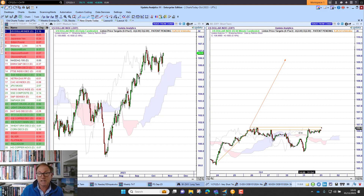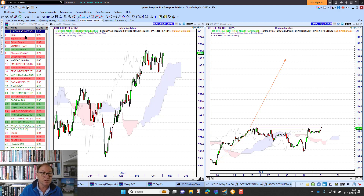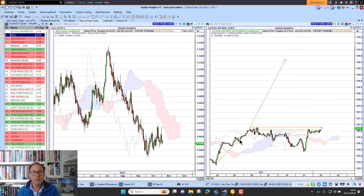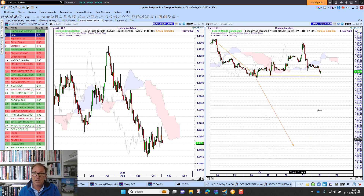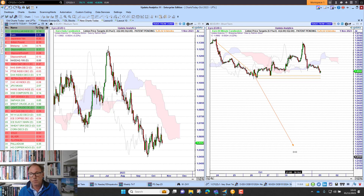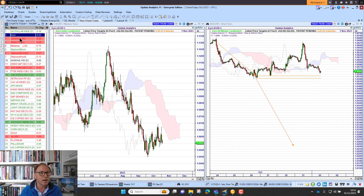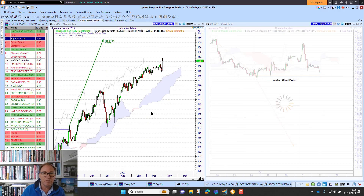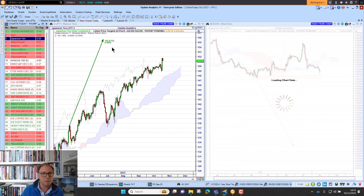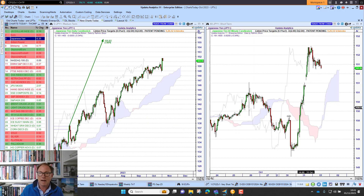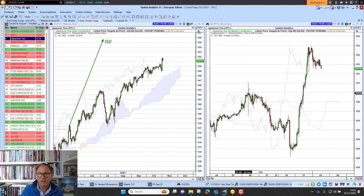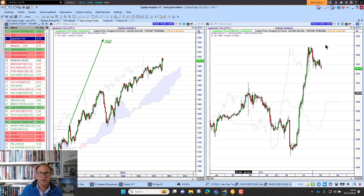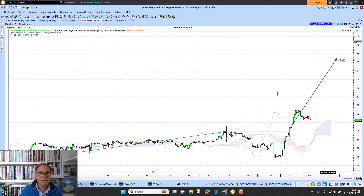We're seeing that dollar strength coming through. If we look at the euro — of course this is a converse of the dollar — we see the downside target potential to 102.30. On the Japanese Yen, we've got a target to 155 that's been sitting there for a while, and at the moment we're waiting, looking at the 60 minute chart, for that to play through.